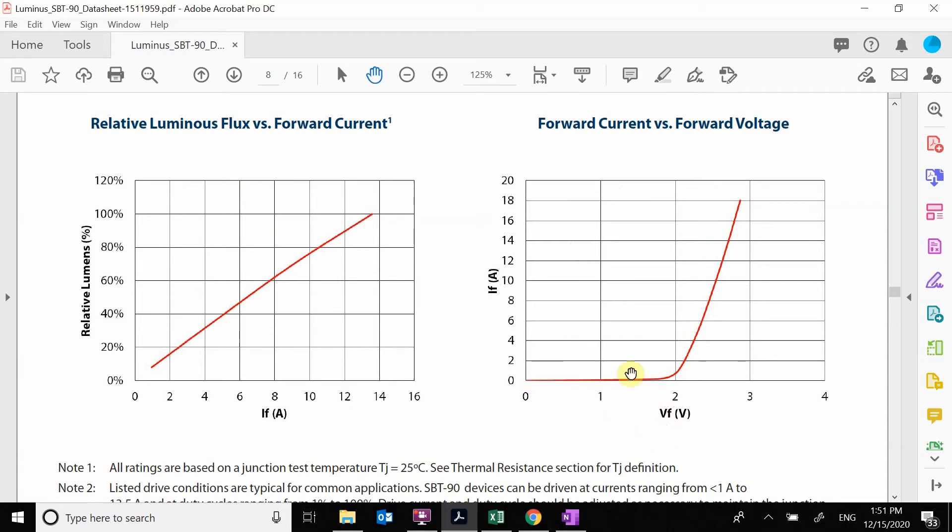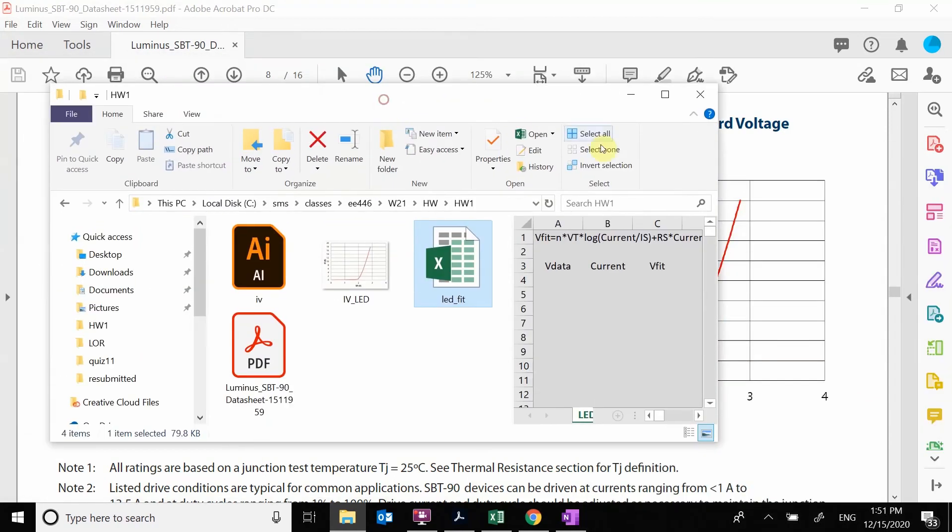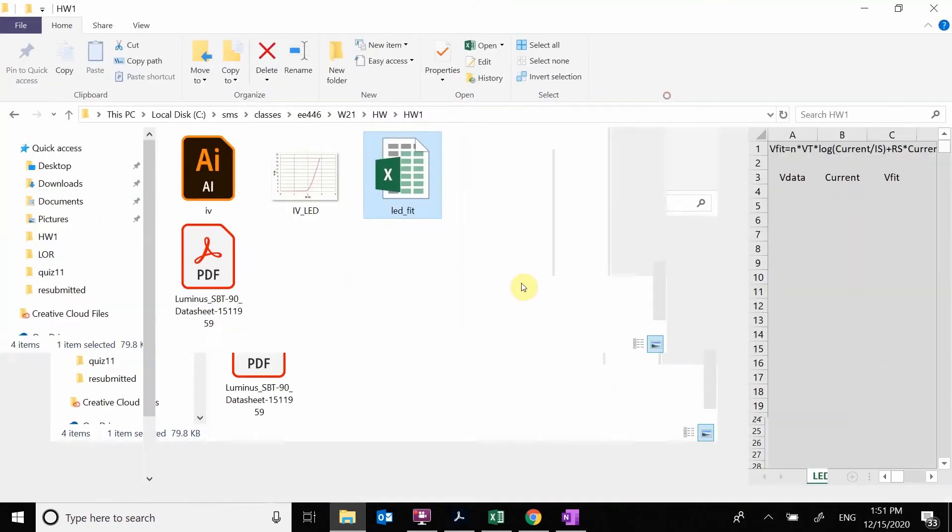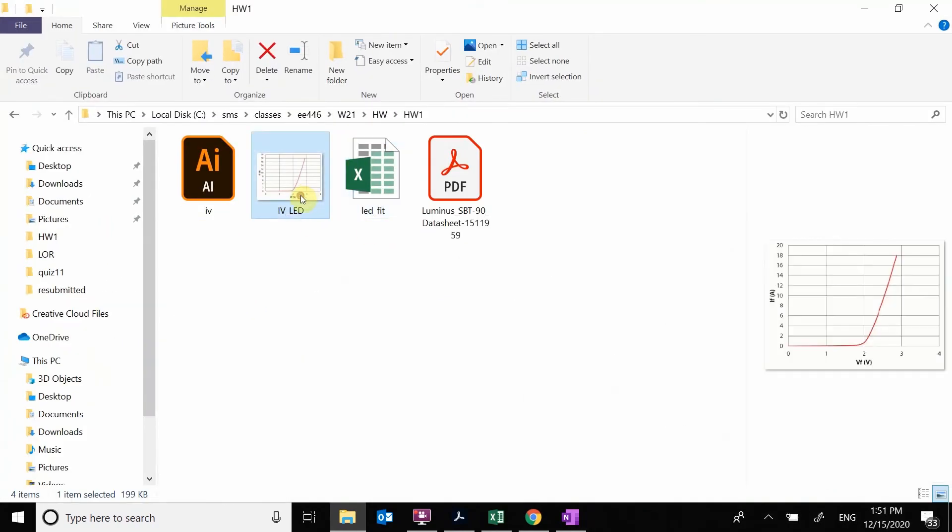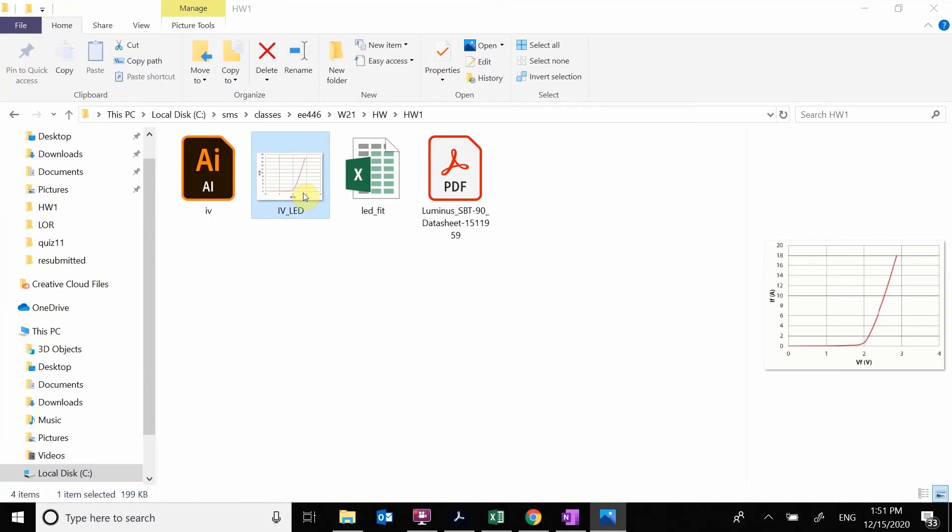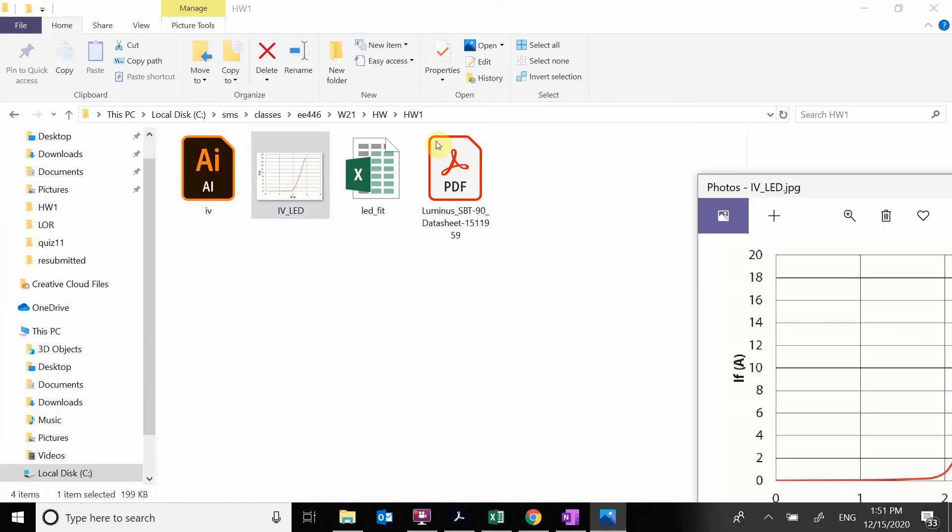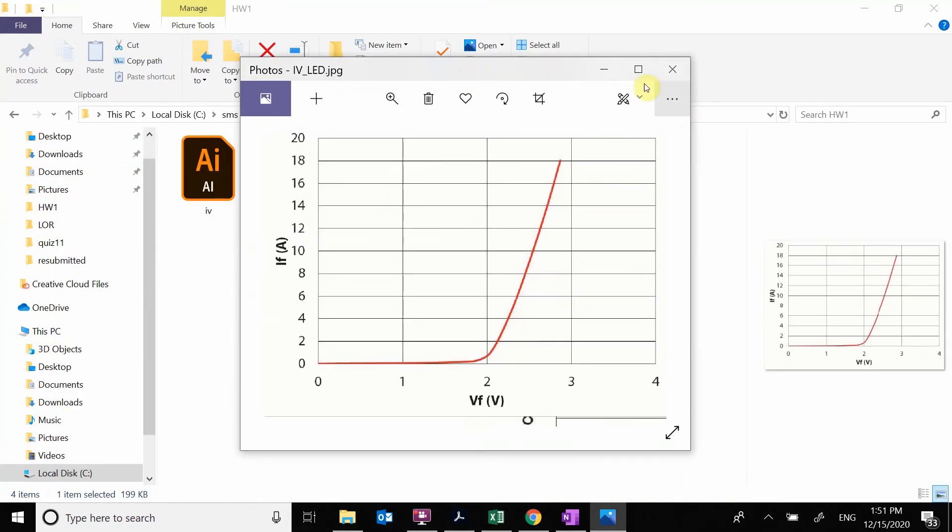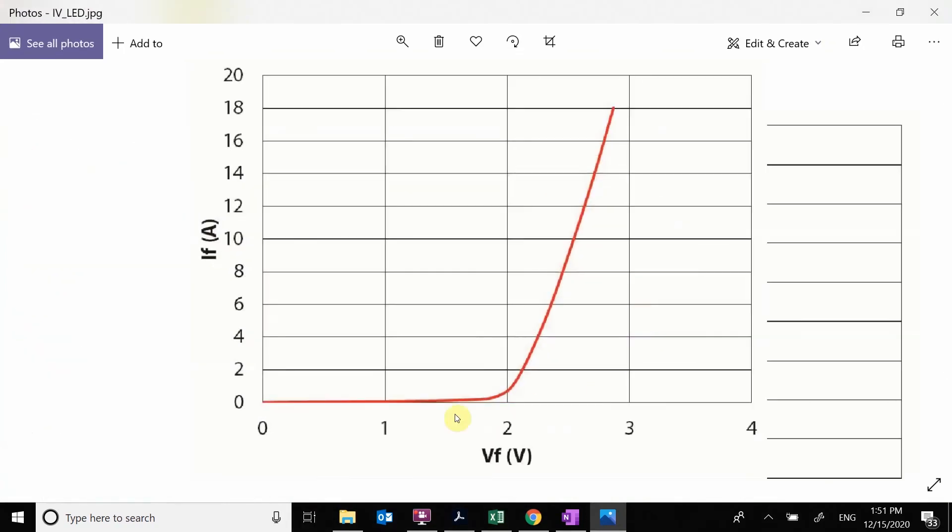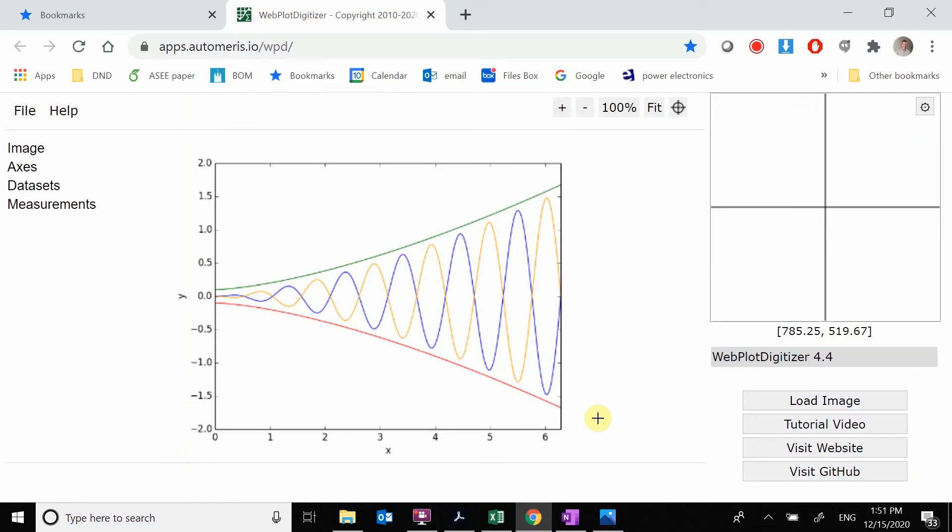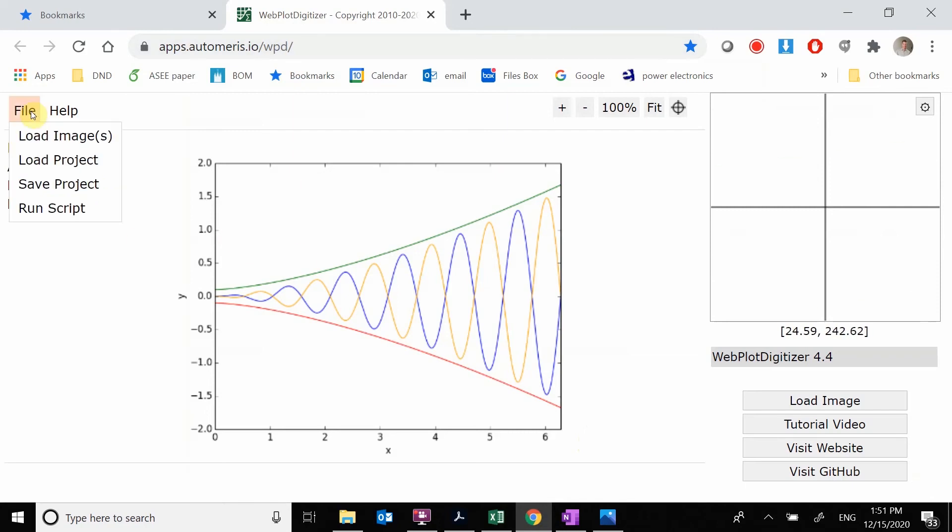What we want to do is extract this data. I previously went and clipped this data off and saved just that plot as a JPEG. Here is our IV as a single plot. Now we need to digitize this. I just googled a plot digitizer. Here is a web page that does all of this.